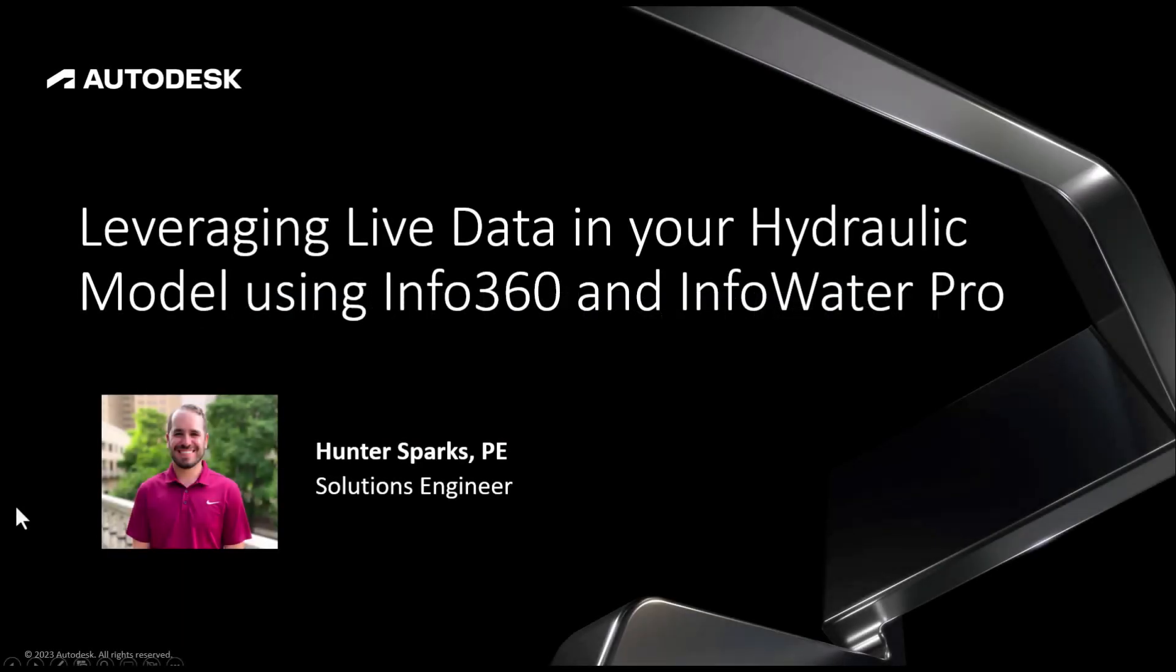In this video we're going to look at how you can leverage your live data in your hydraulic model using Info360 and InfoWater Pro.